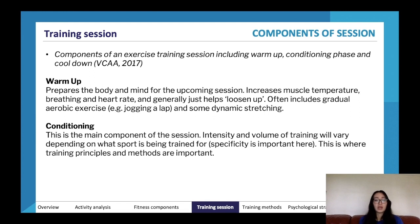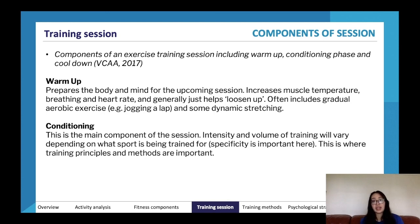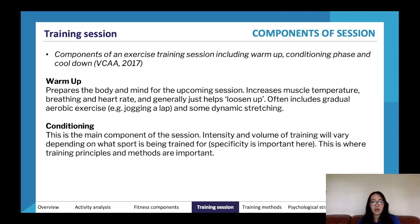The conditioning phase is the main component of the session. Intensity and volume of training will vary depending on the sport, and specificity is important here — this is where training principles and methods apply. For example, in basketball the conditioning phase is actually playing the game, like a half-court game in preparation for your match next week.